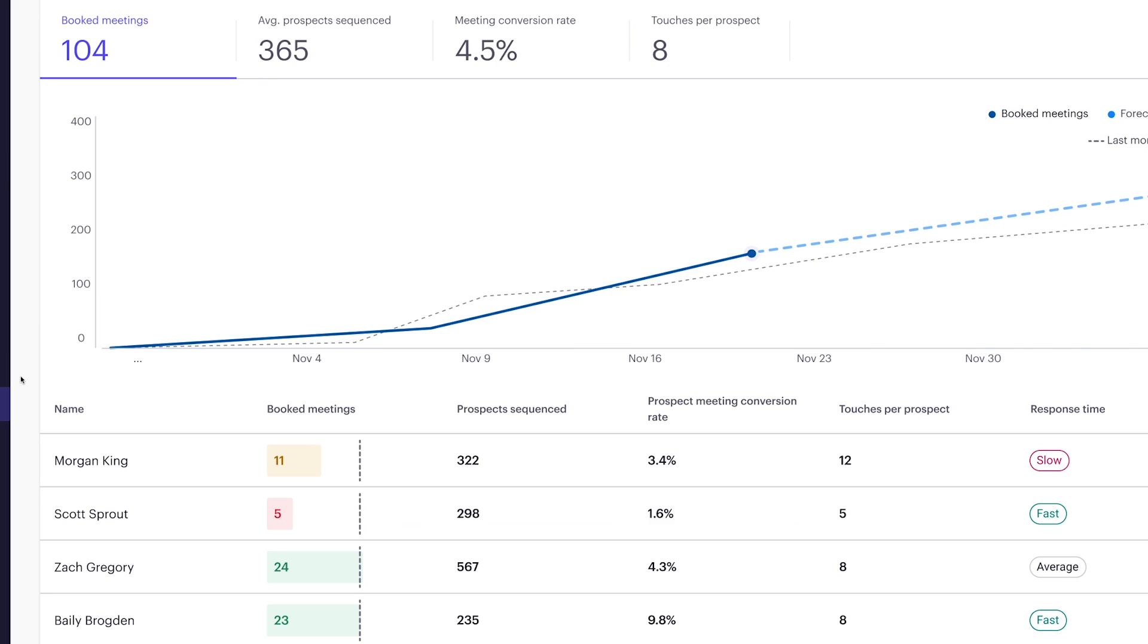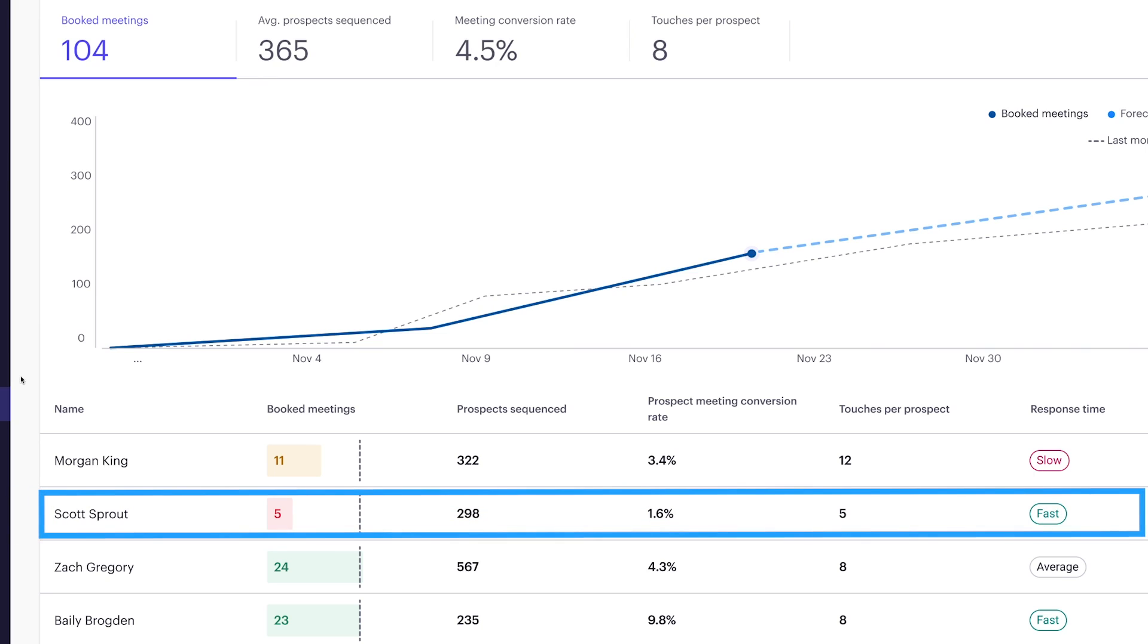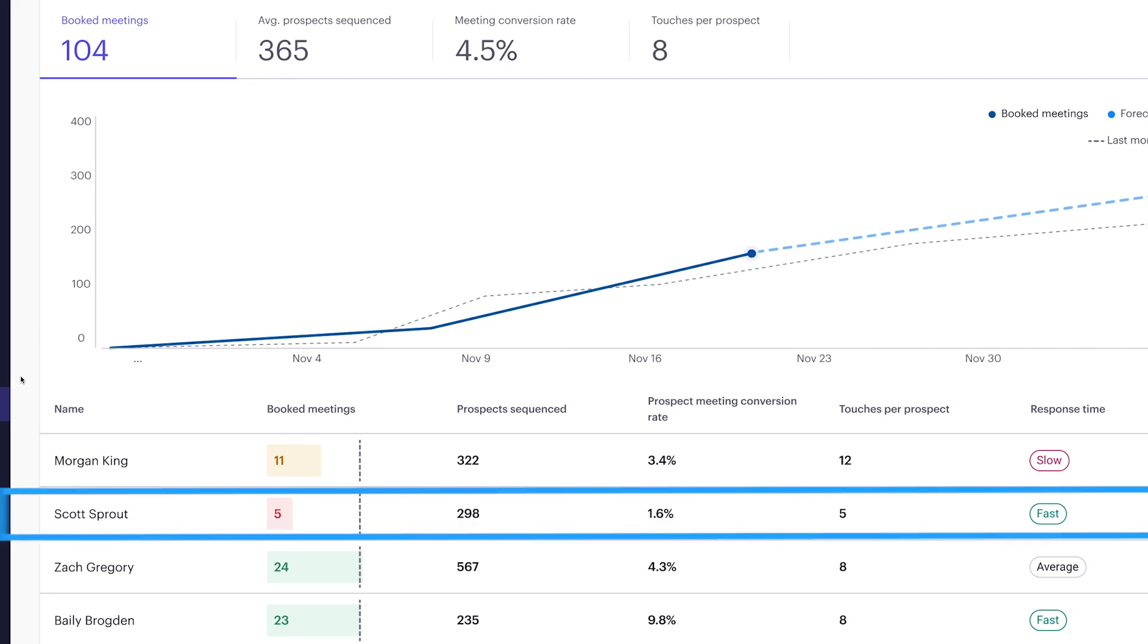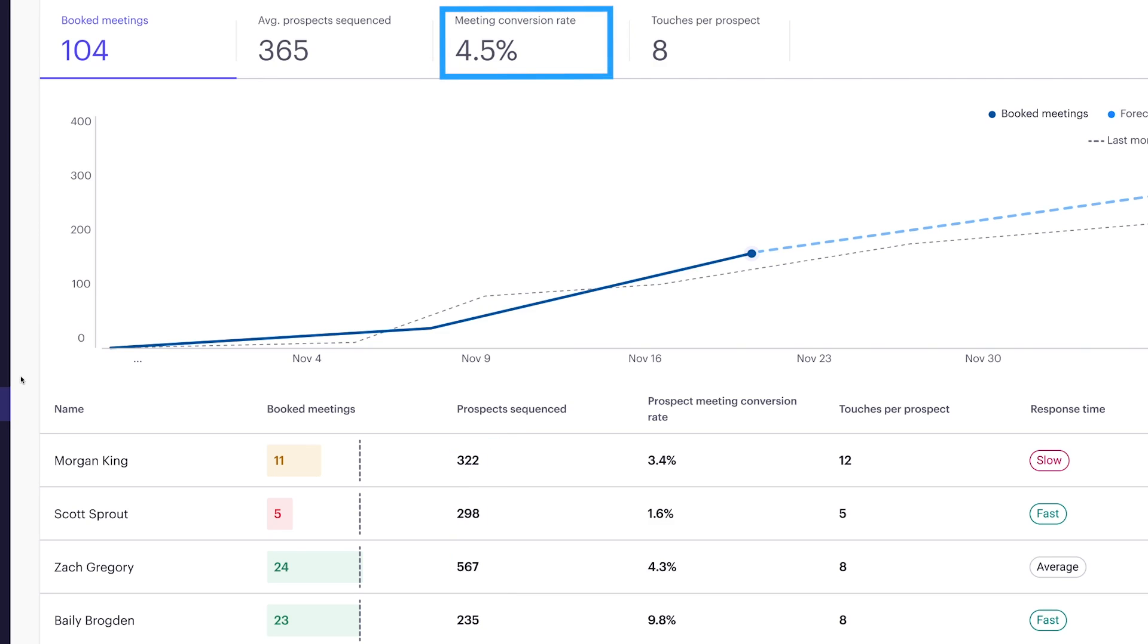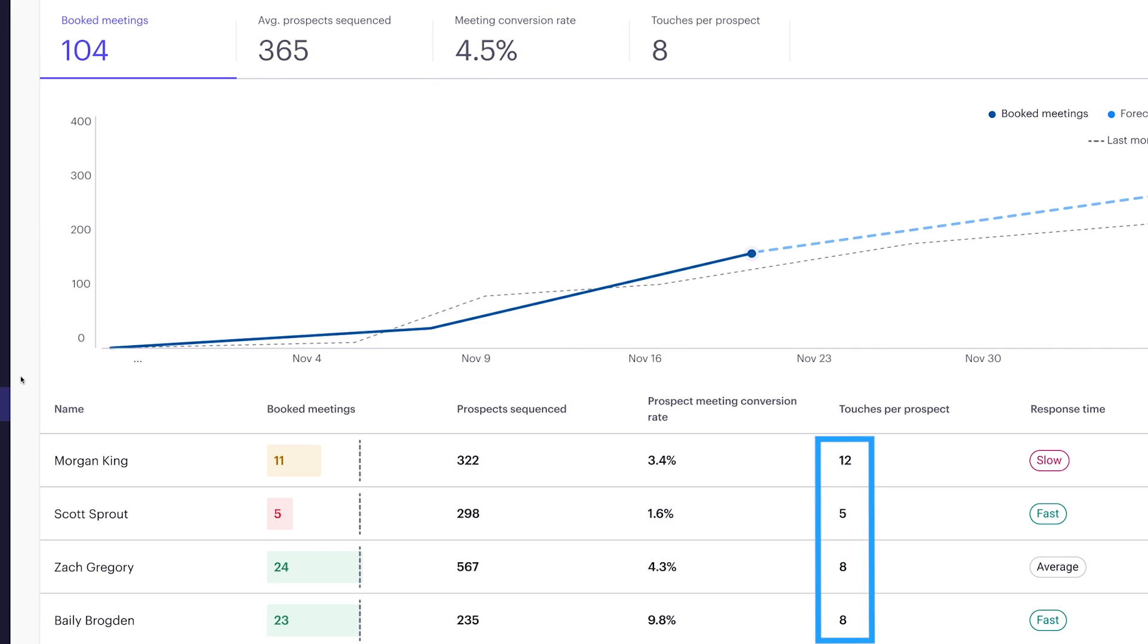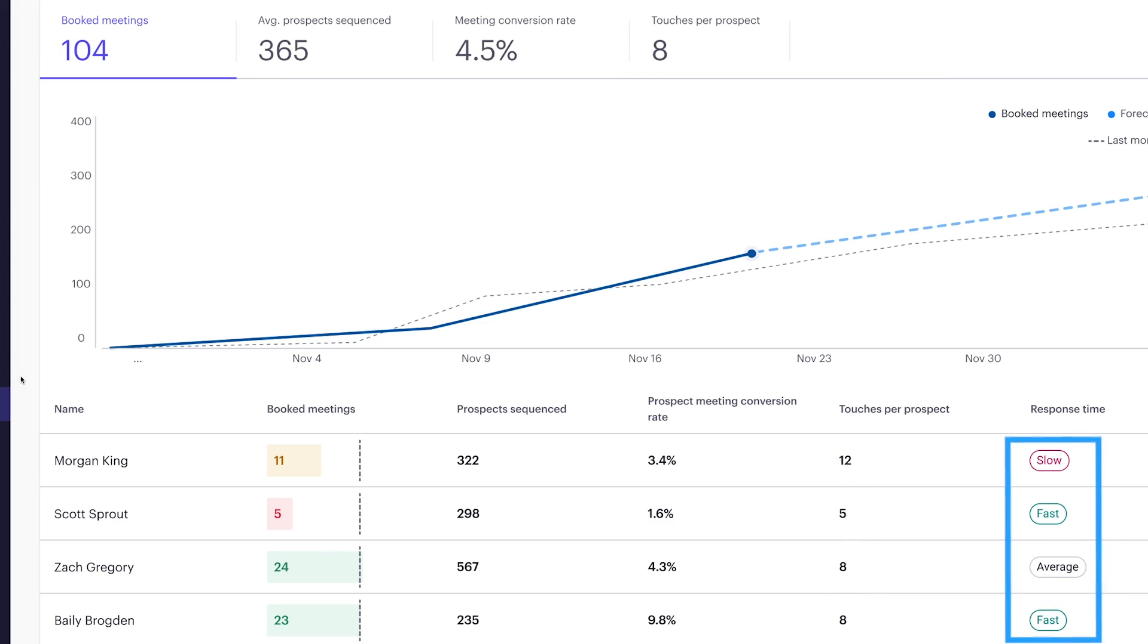Scott Sprout, who is ramping on Veronica's team, is far behind his peers and at risk of not hitting his first full month at quota. He's engaging around the same average number of prospects as his peers, but his meeting conversion rate is significantly below the average of 4.5%. Looking at his leading indicators, his five touches per prospect is below the average of eight, but his response time, which we benchmark against reps in his company and across all outreach customers, is fast.